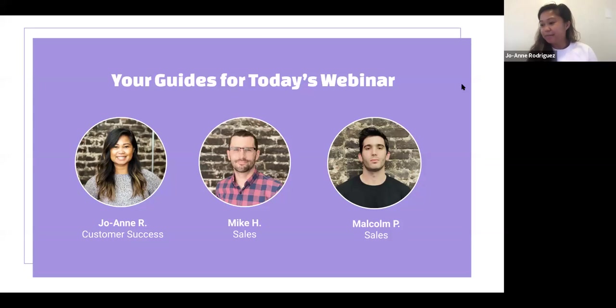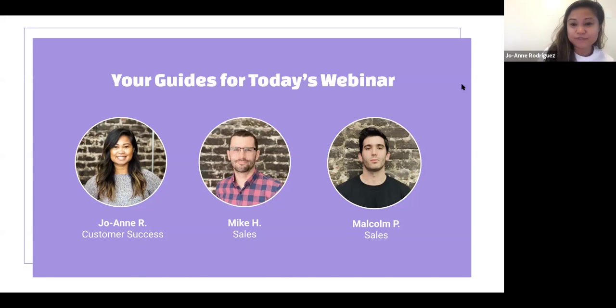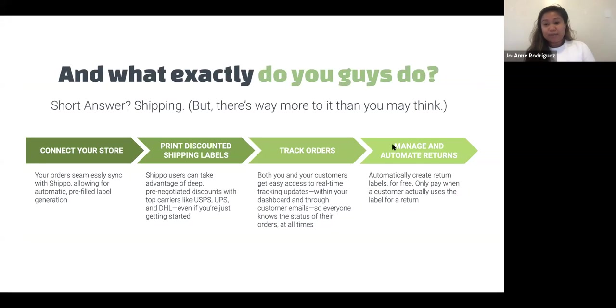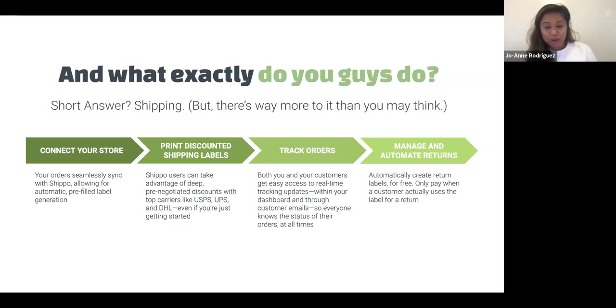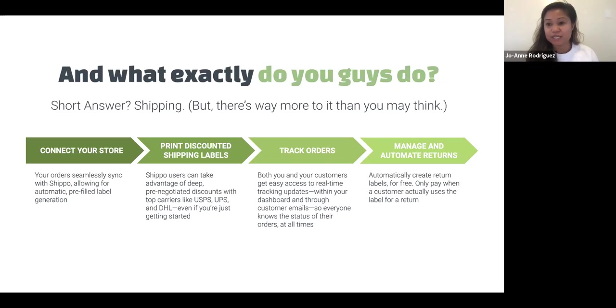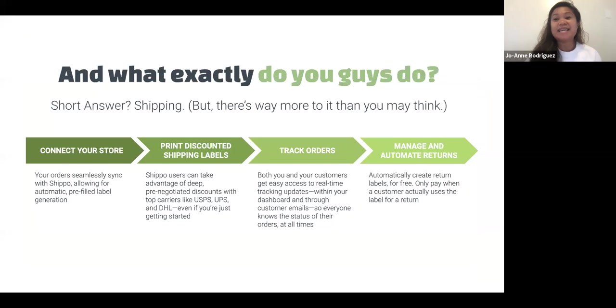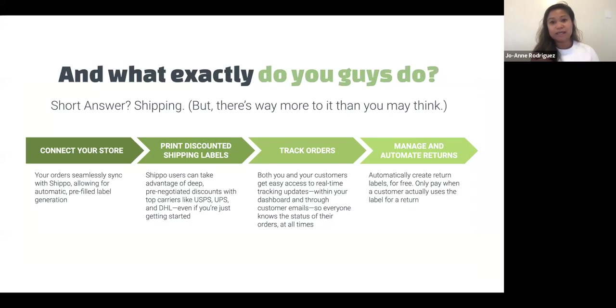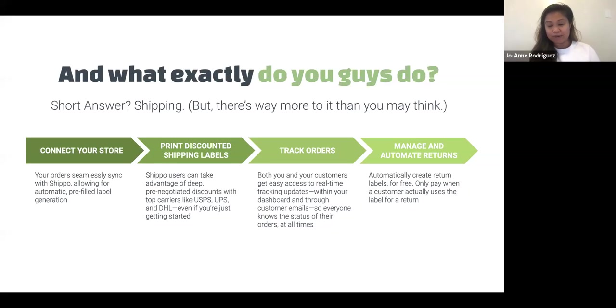Awesome. Thanks guys. So we have introduced ourselves, wanted to give just a quick background on Shippo before we get started. Obviously you guys found out about Shippo. We're leading the conversation here. Before we take it back a little bit in terms of process for getting started, we will tell you a little bit more about Shippo and what we do. And for that, I'll hand it off to Malcolm.